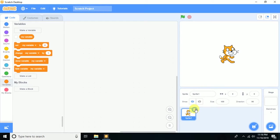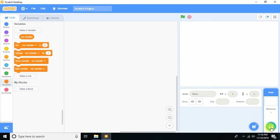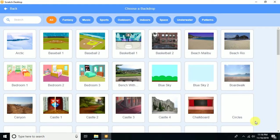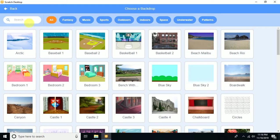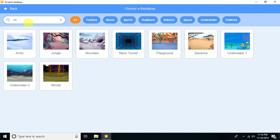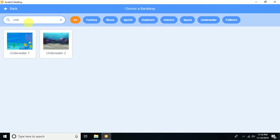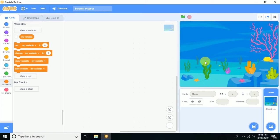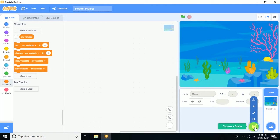I don't need the default sprite, so delete it. To add a backdrop, choose a backdrop and search for 'underwater' — that's great. Choose the underwater backdrop.